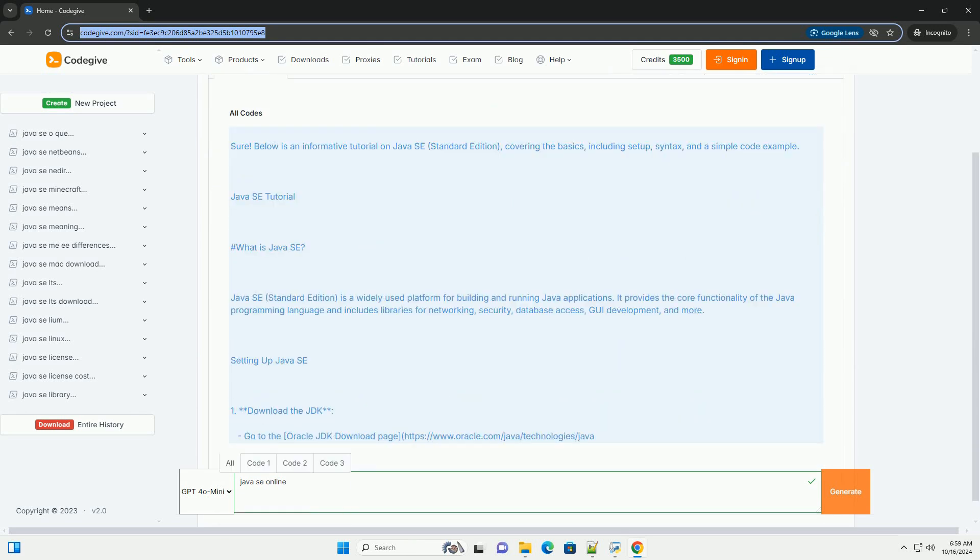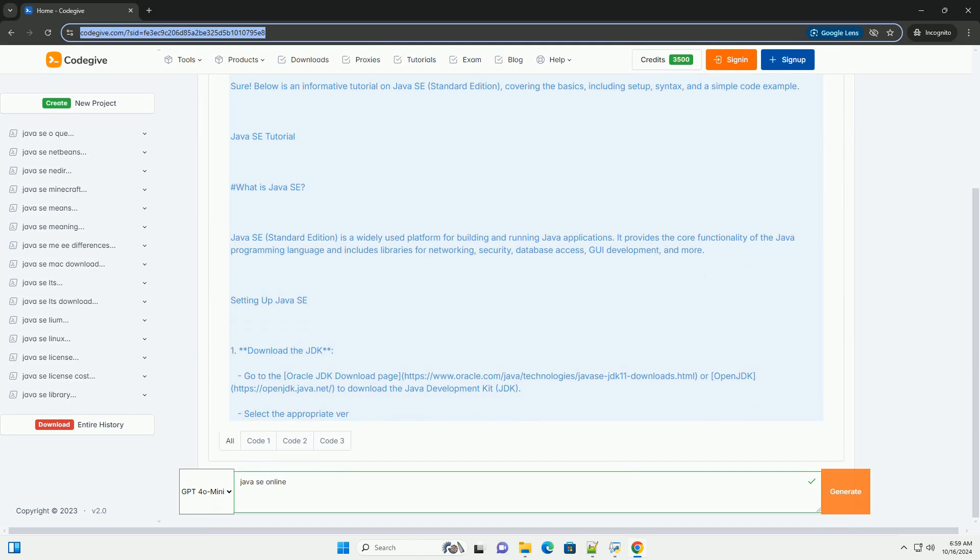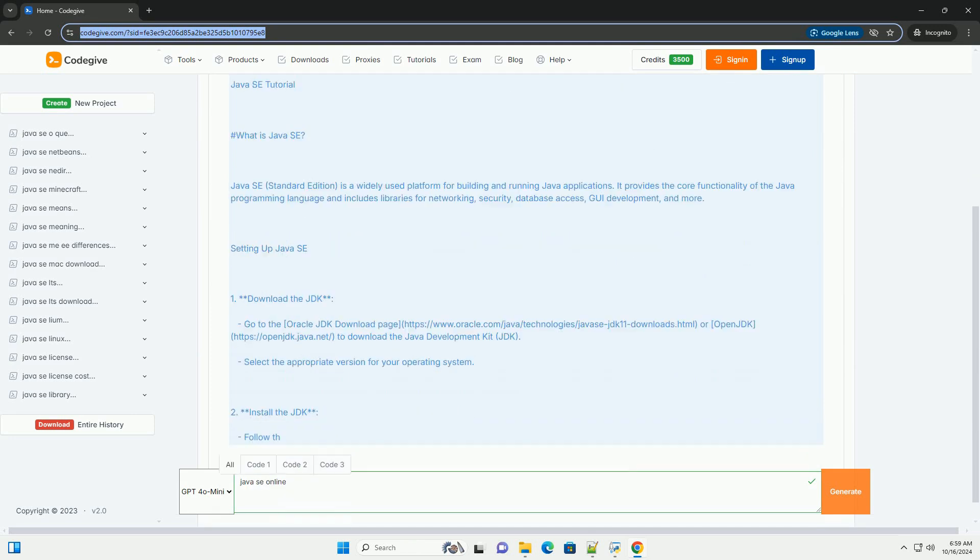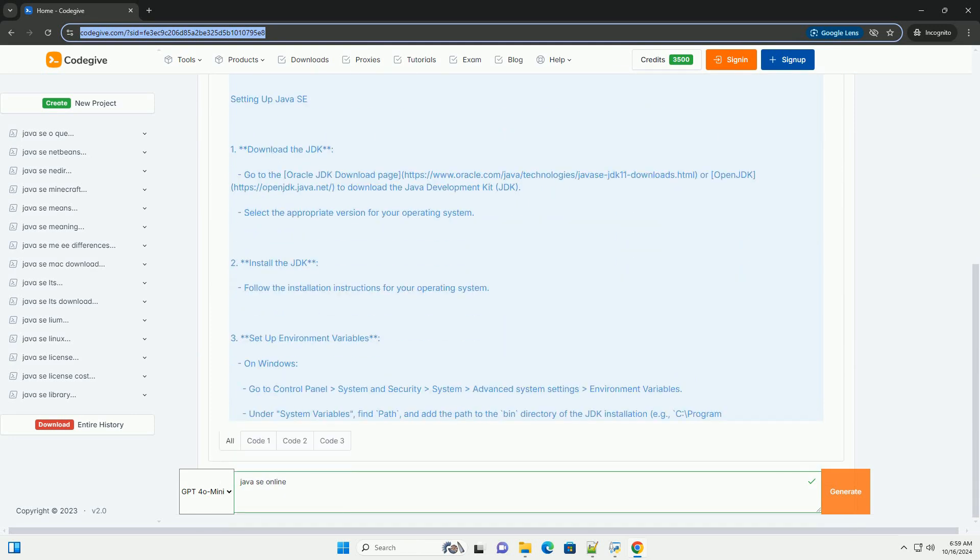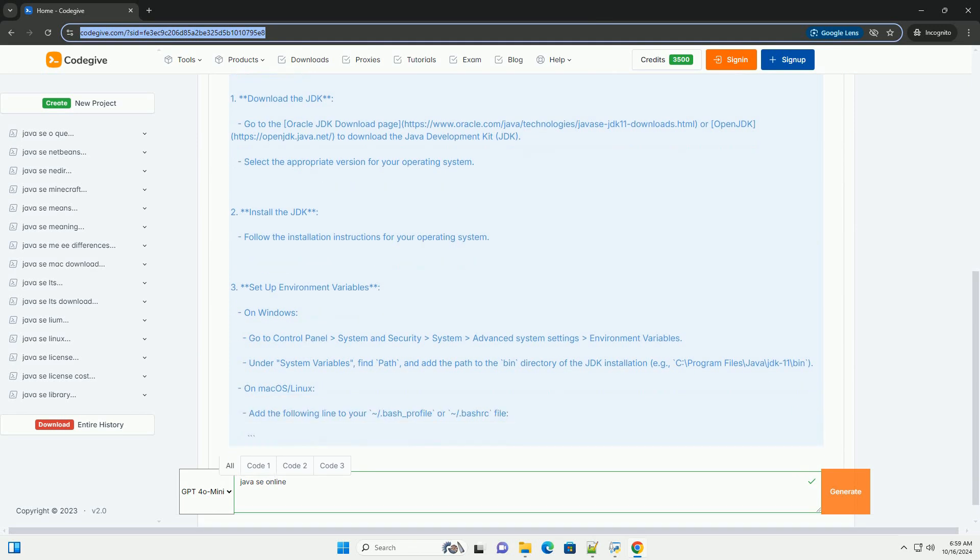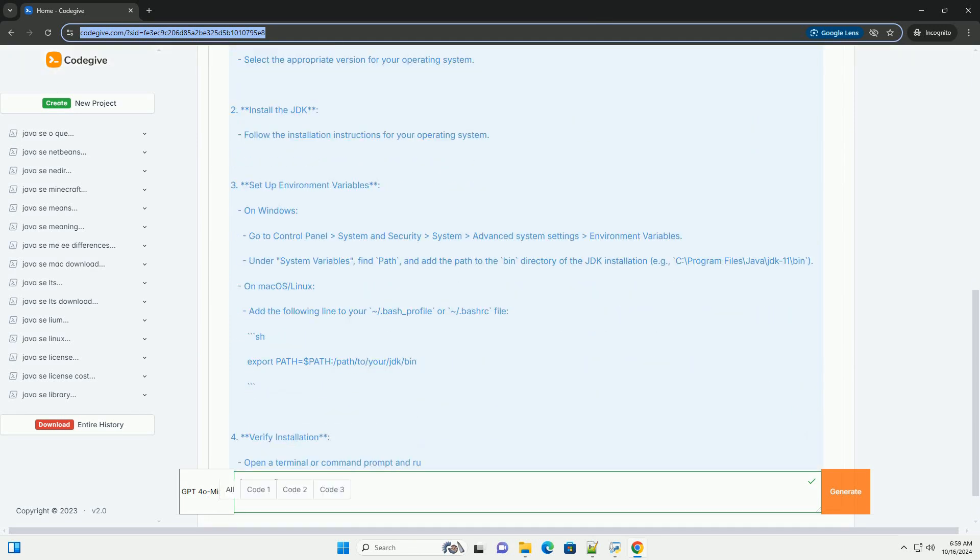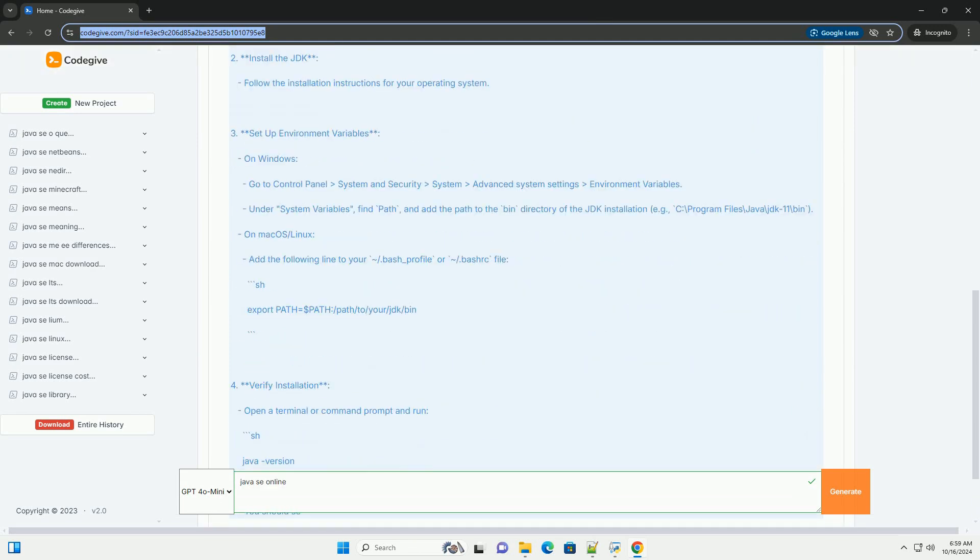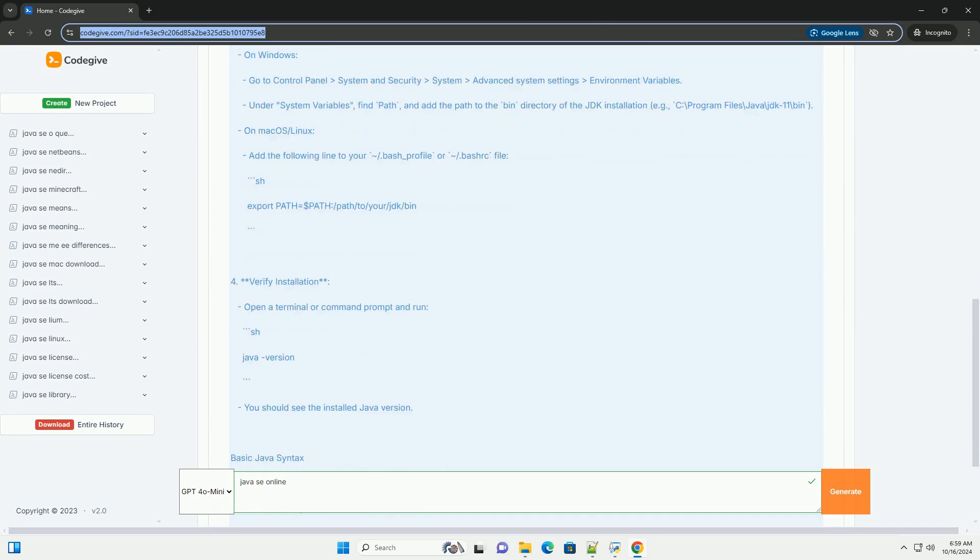Below is an informative tutorial on Java SE, Standard Edition, covering the basics, including setup, syntax, and a simple code example.